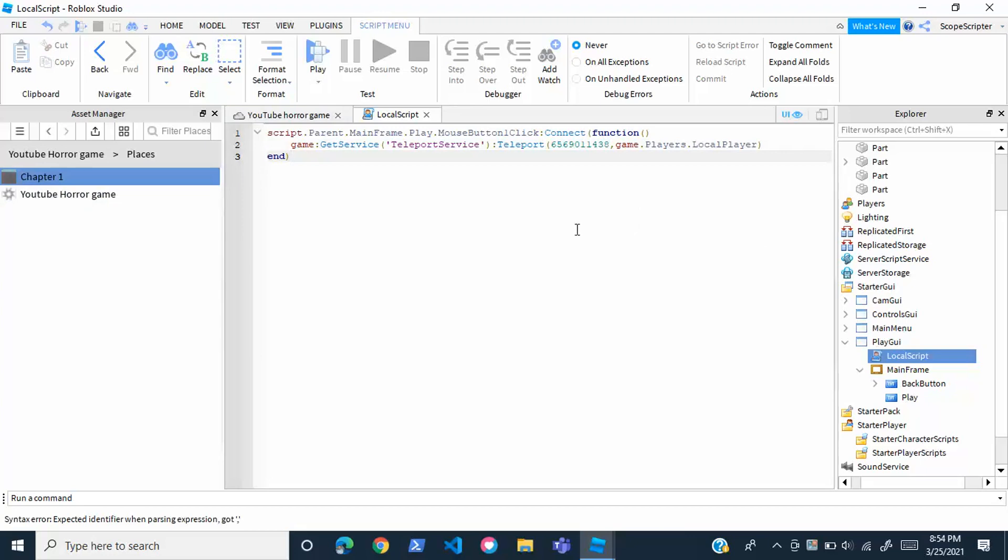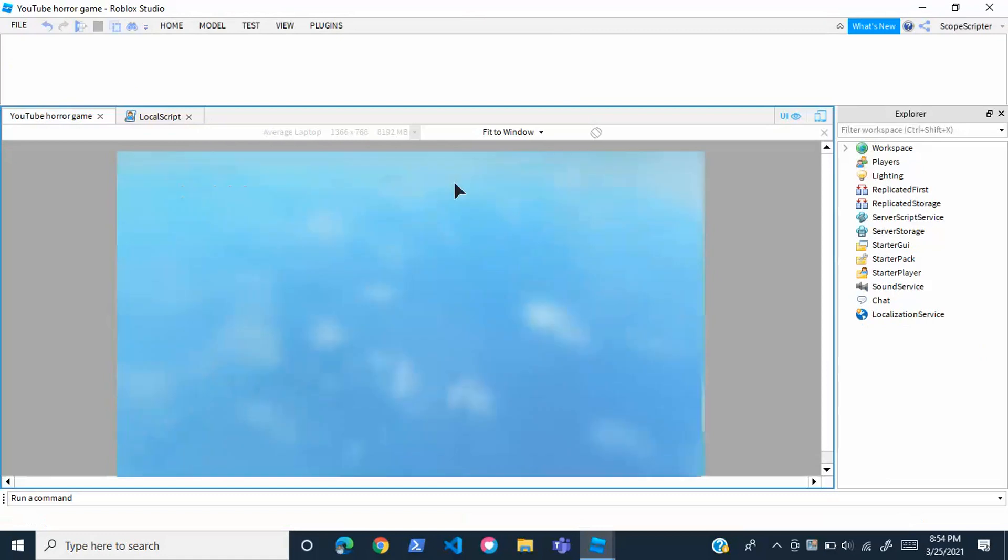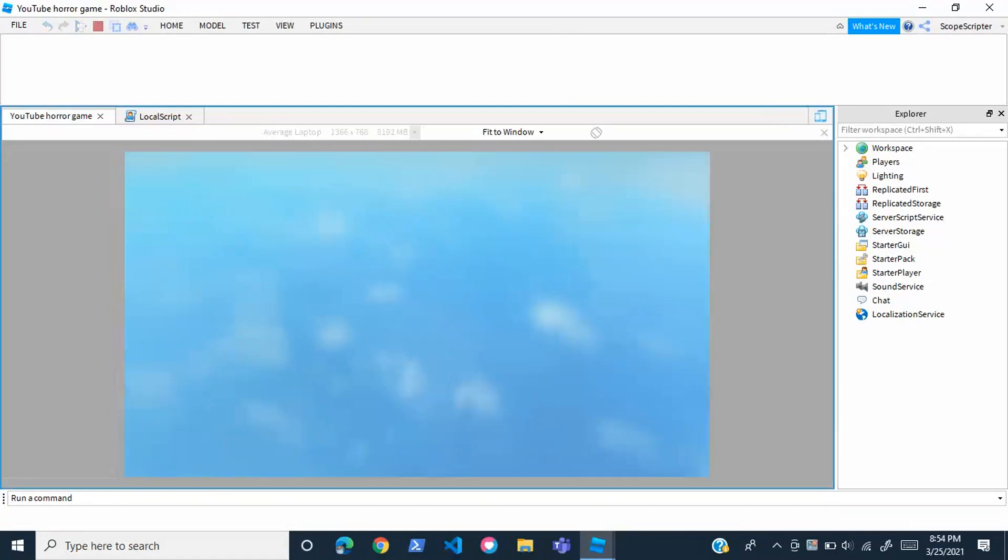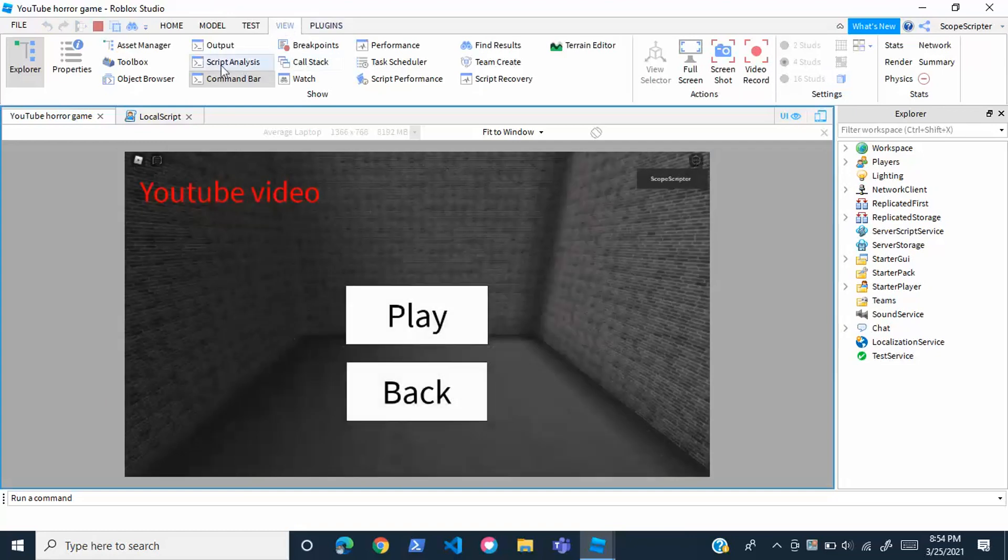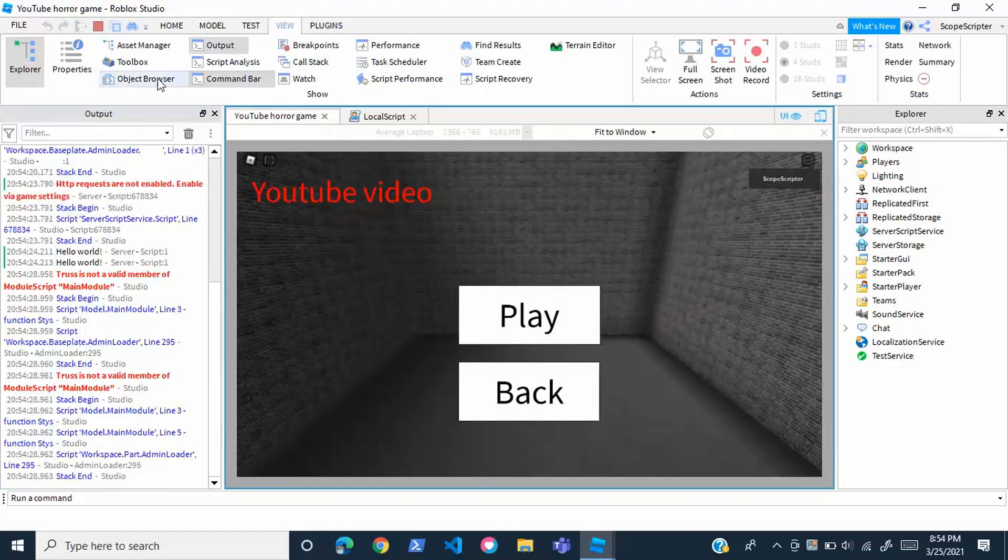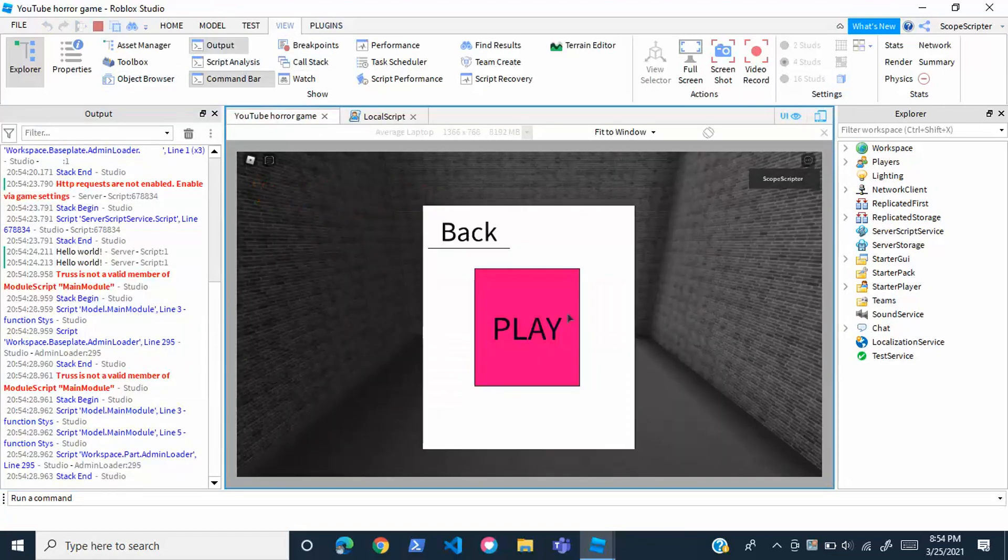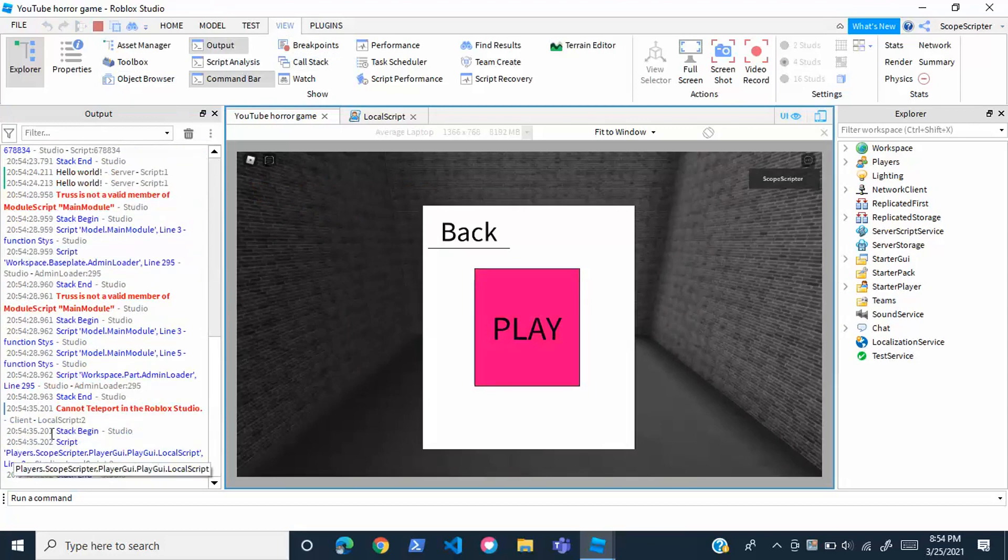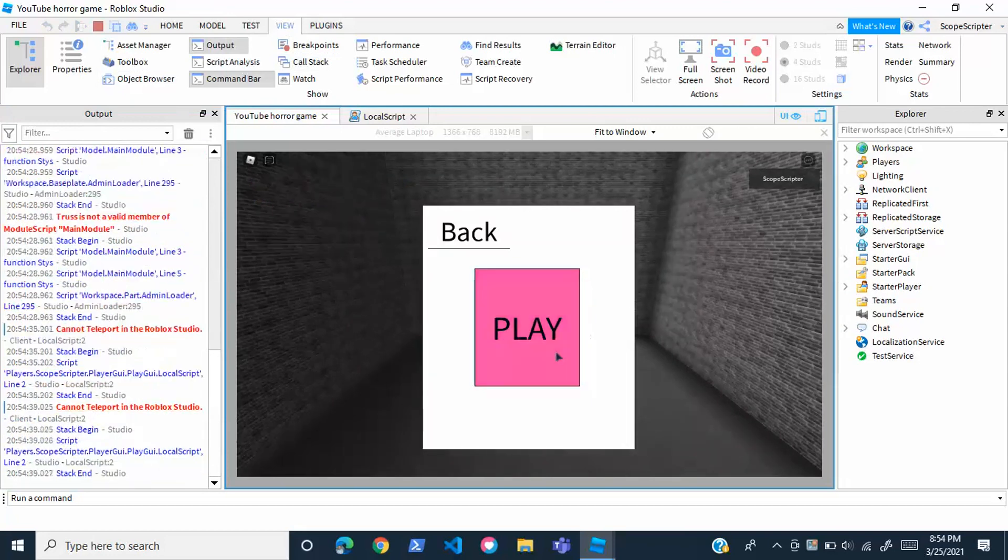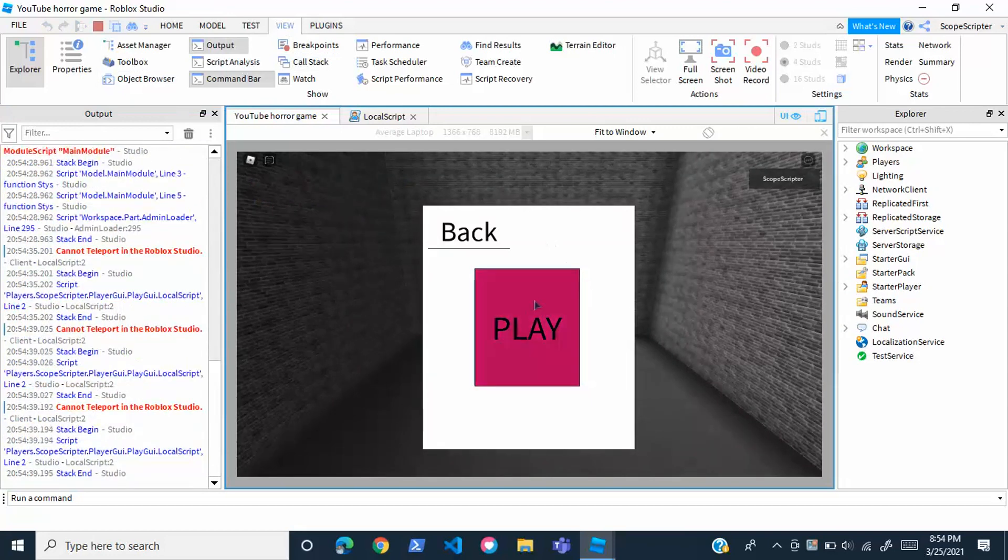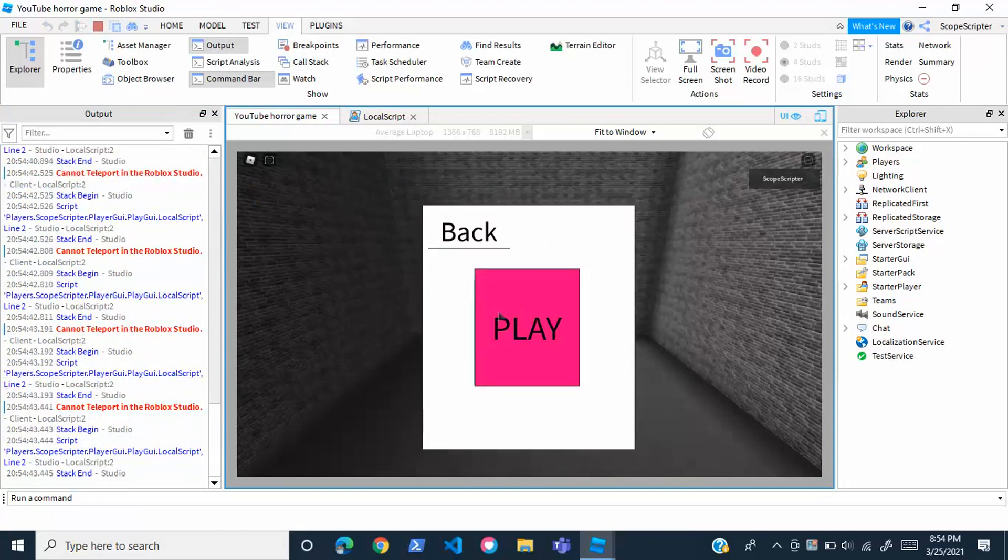Now if we go ahead and press play, we can't teleport to a different game in Roblox Studio, but we can see if this works by simply pressing on the view button once this loads in. We can just see the output, and when we press play we can see if this works. Obviously an error should come up that says can't teleport in Roblox Studio, and if this comes up then this works, you did it correctly.